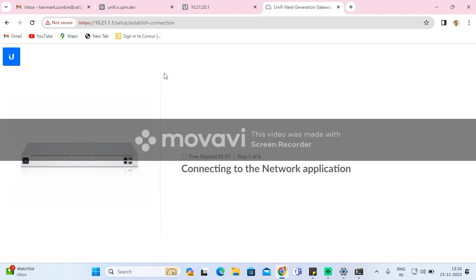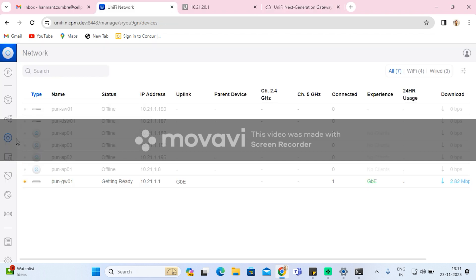As soon as it is connected to the network application, you will see the UXG Pro status on that site shows as getting ready, and all the devices are still disconnected. So after UXG Pro getting connected, I will remove the laptop LAN cable.